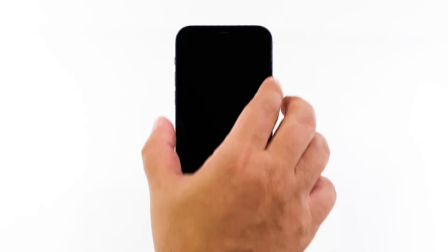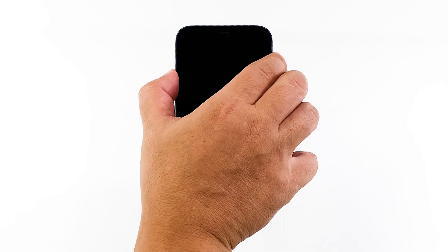To do so, quickly press and release the volume up button, and then the volume down button. Immediately after that, press and hold the power key for 10 seconds.